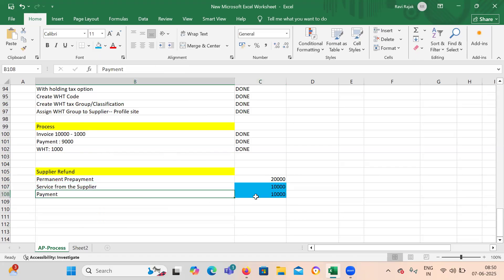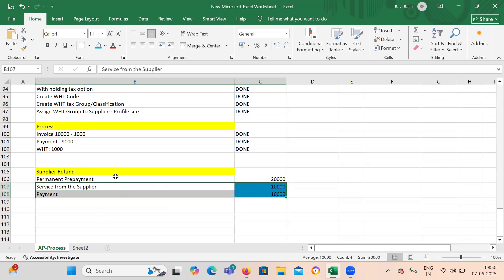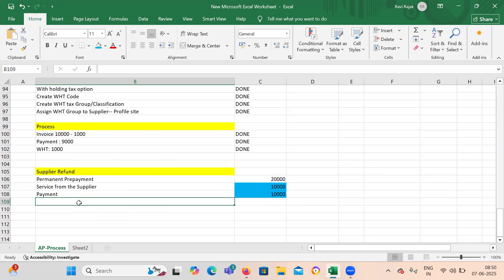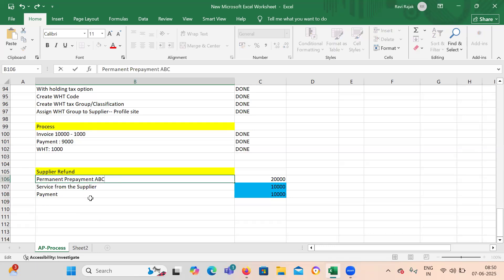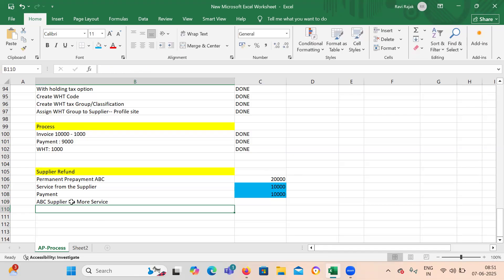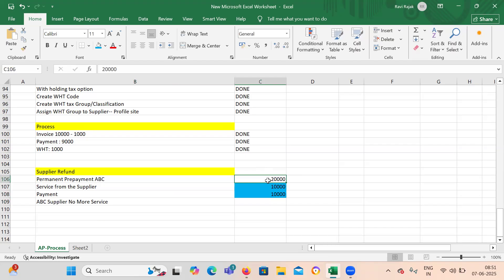You have taken service of 10,000 and made a payment of 10,000. Still we have 20,000 advance with that particular supplier. Later on, what happened is you confirmed with your organization that you are not going to take any kind of services from that supplier — let's say this supplier is ABC. So your organization decided they will not be taking any further services from supplier ABC. In that case you have 20,000 left with the supplier and you need to take it back.